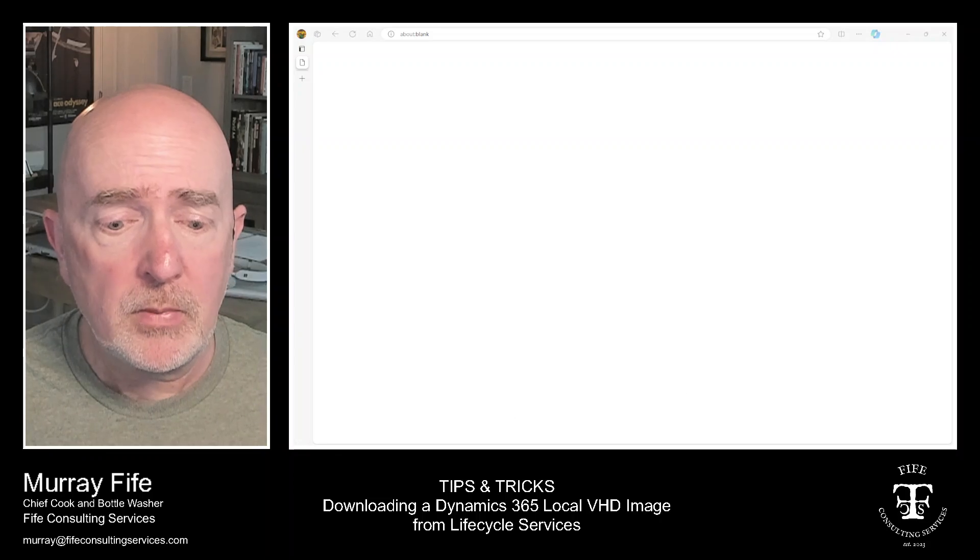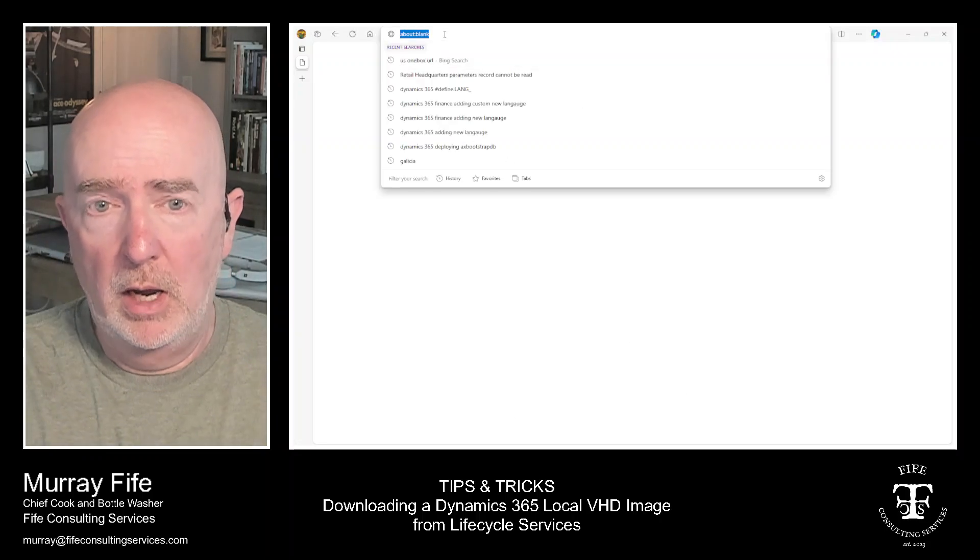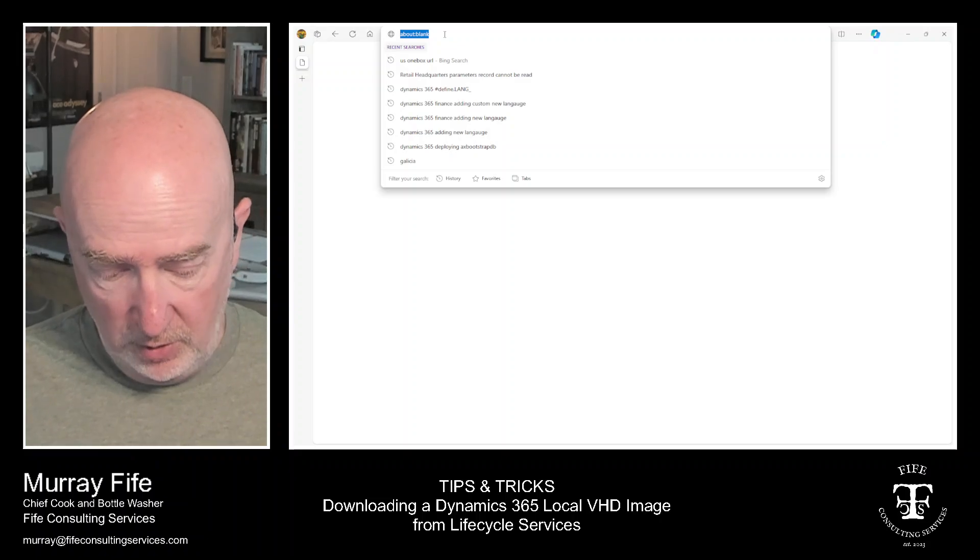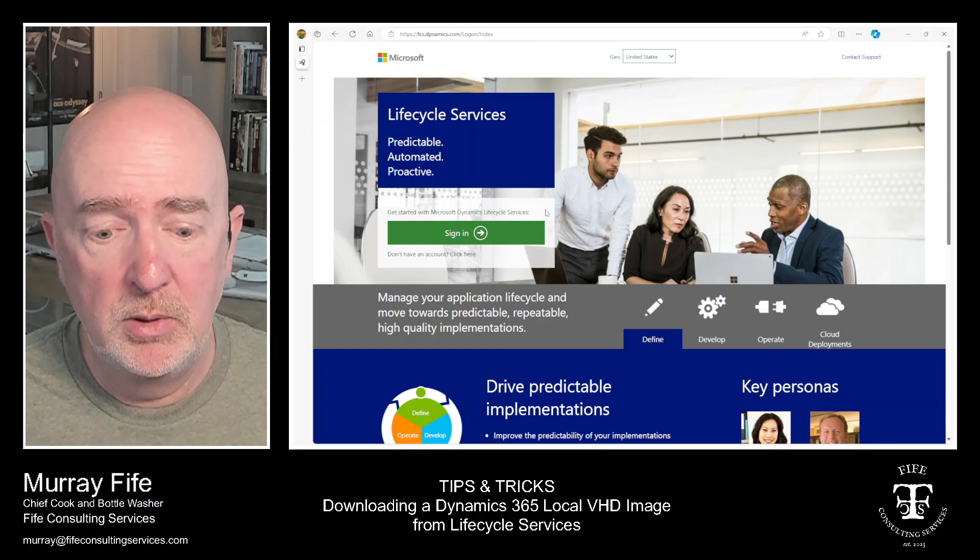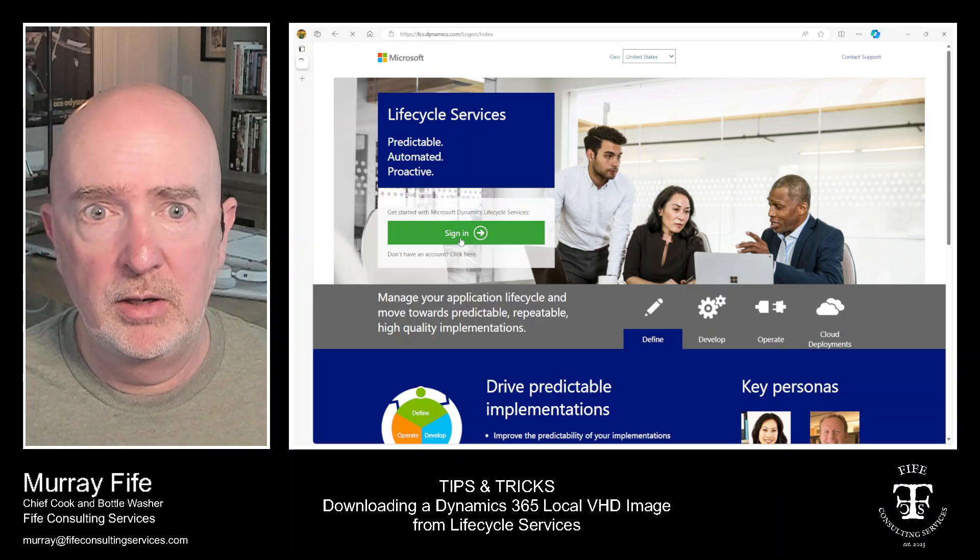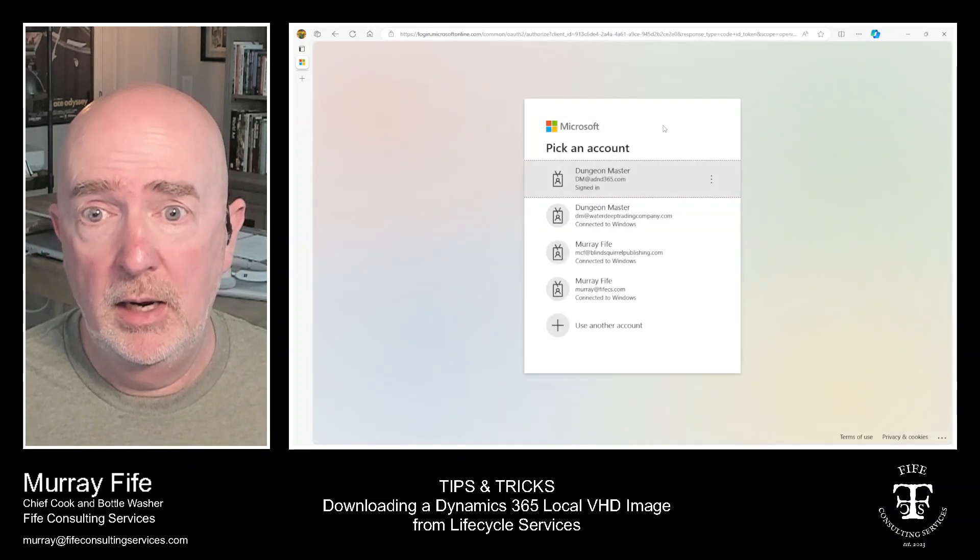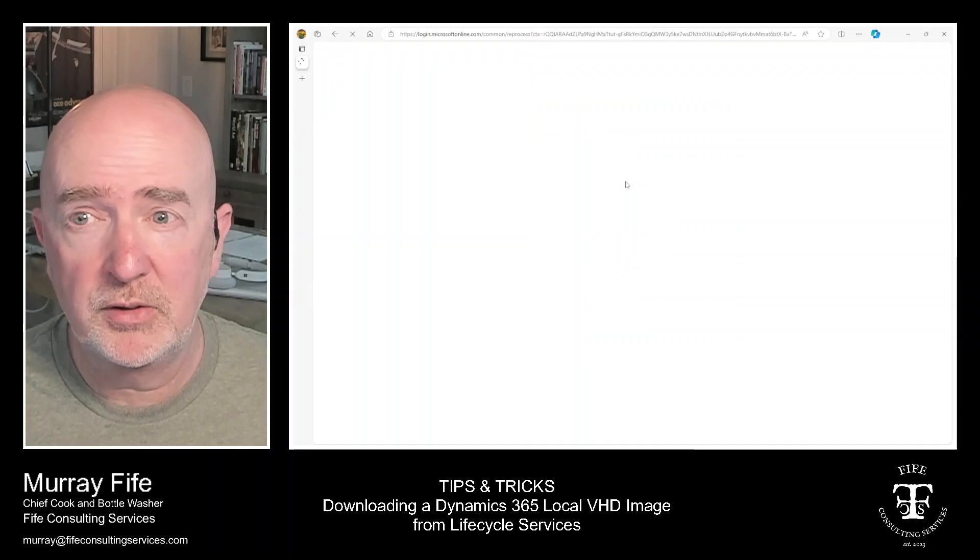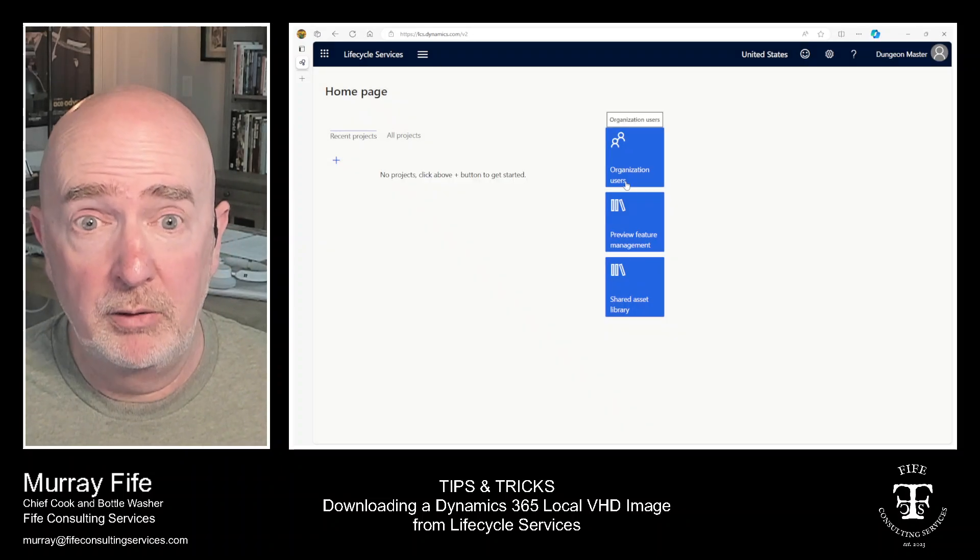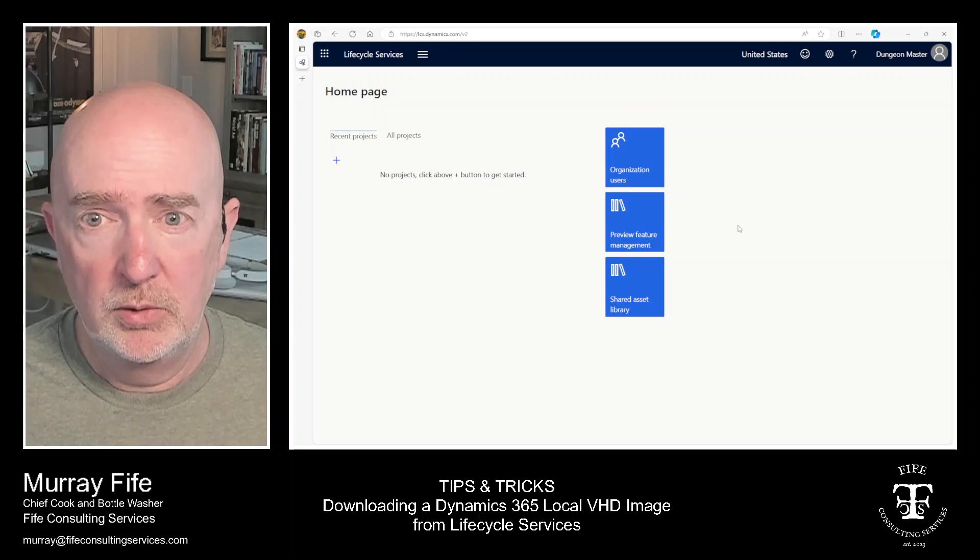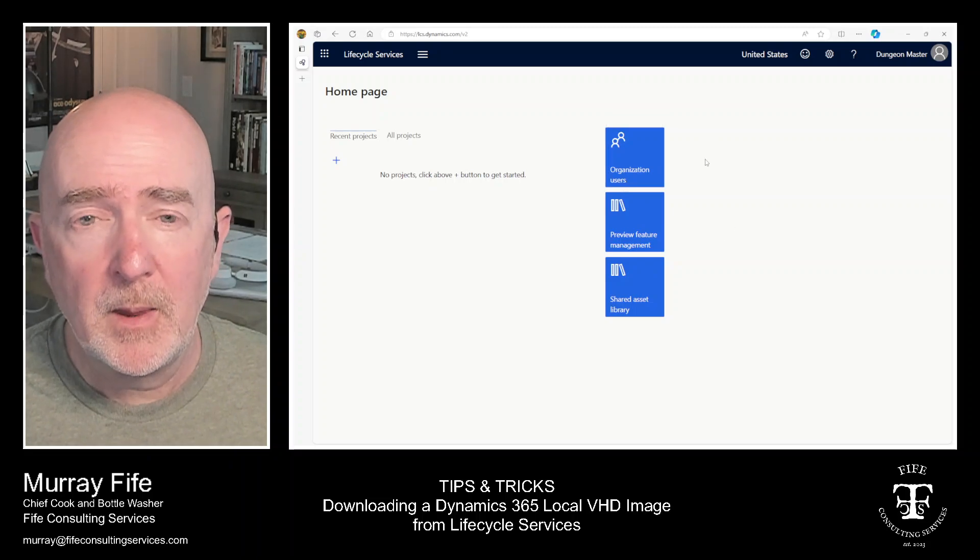So what we're going to do is I've got my environment here and I'm just going to go to lcs.dynamics.com. That's going to take me into Lifecycle Services and then I'm just going to sign in. So I'm logged in here as my ADND D365 account. And this doesn't have a partner account or anything associated with it. So it's a good example of how we can do this.